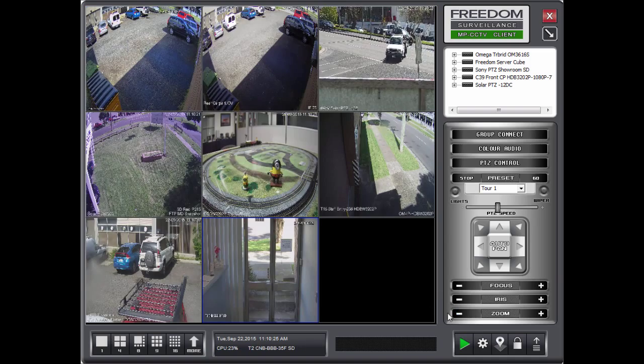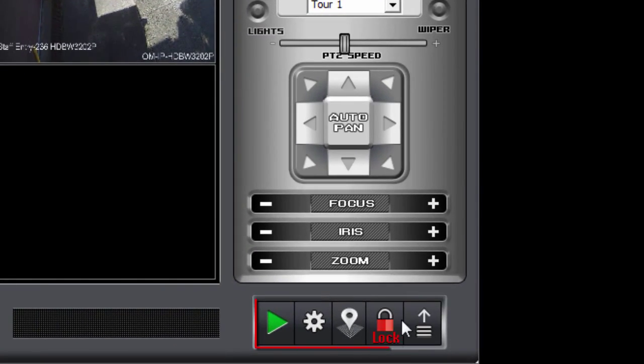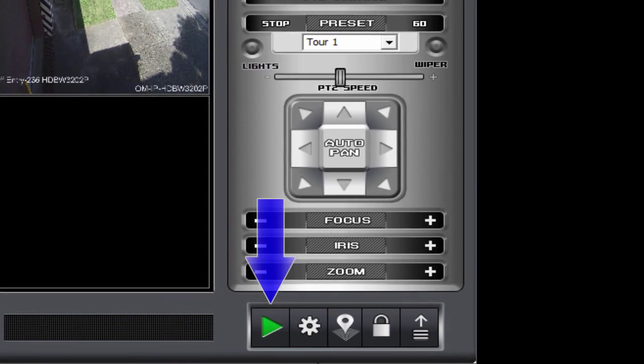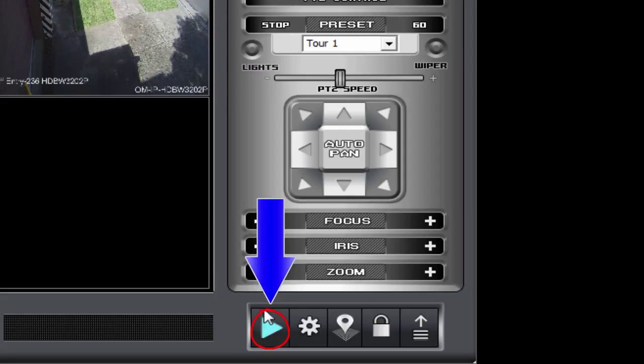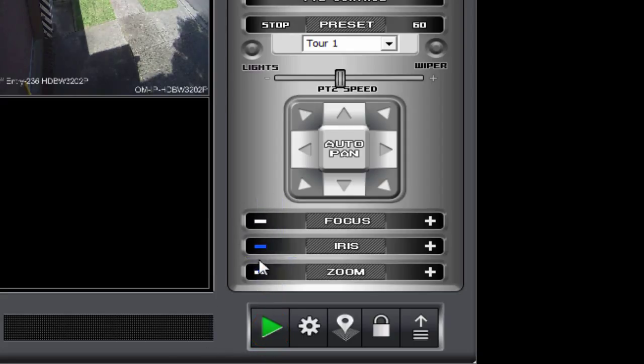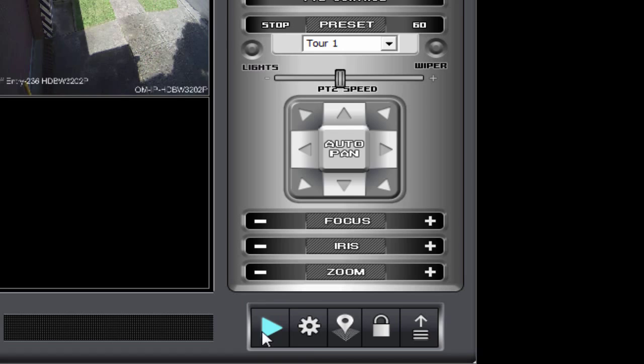Okay moving on down the bottom to these controls here. I'll just briefly go over what each one of them is. The first one the green play button. Is where you go to playback. If you want to enter the playback module. To playback footage, download footage or backup footage. Or review downloaded footage. That's where you go.